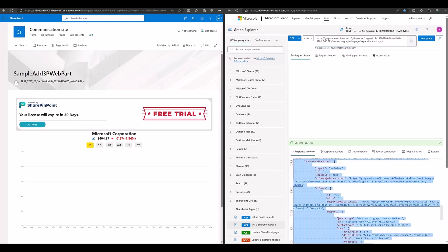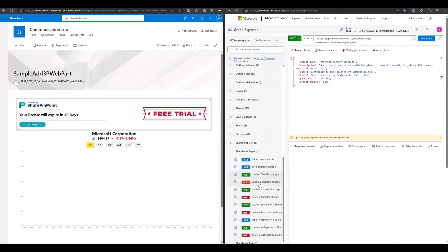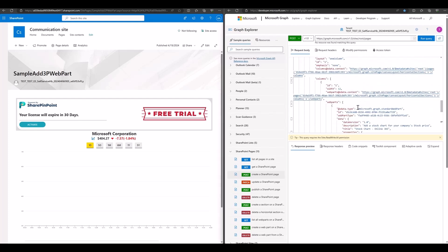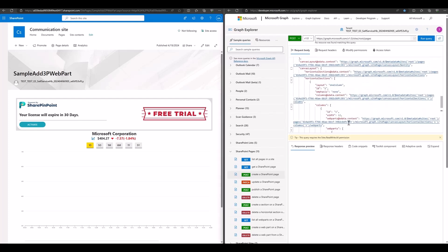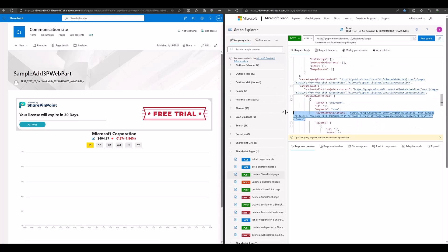We get the page payload. Copy this to use the createPages API to create a new page. In order to set the request successfully, we need to delete all the data information and add the OData type for the payload.